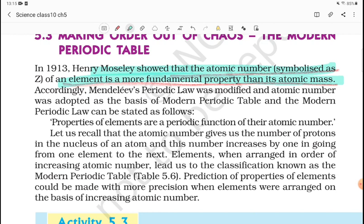The Modern Periodic Table is dependent on atomic number. The chemical properties of elements are a periodic function of their atomic numbers.